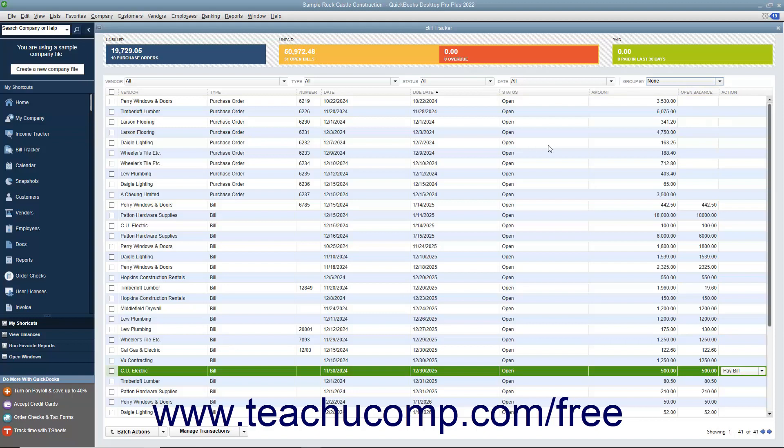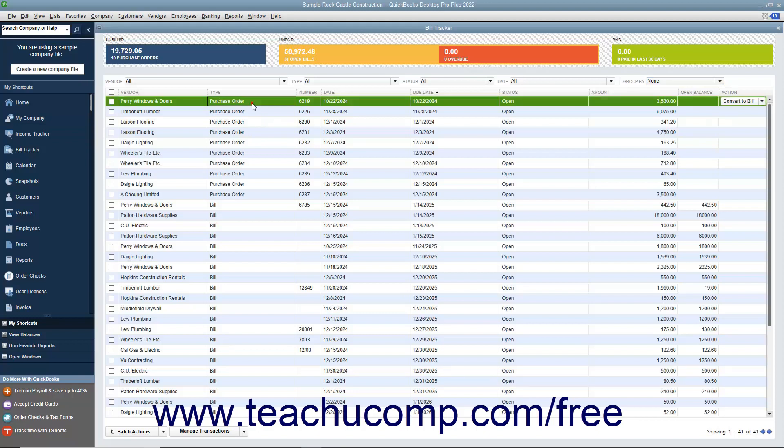You can perform actions on the items shown within the Bill Tracker window. To perform actions on an individual item, click on the line item on which you want to perform an action. You can then click the button that appears in the Action column for the selected line item to perform the most immediate action for the selected line item.